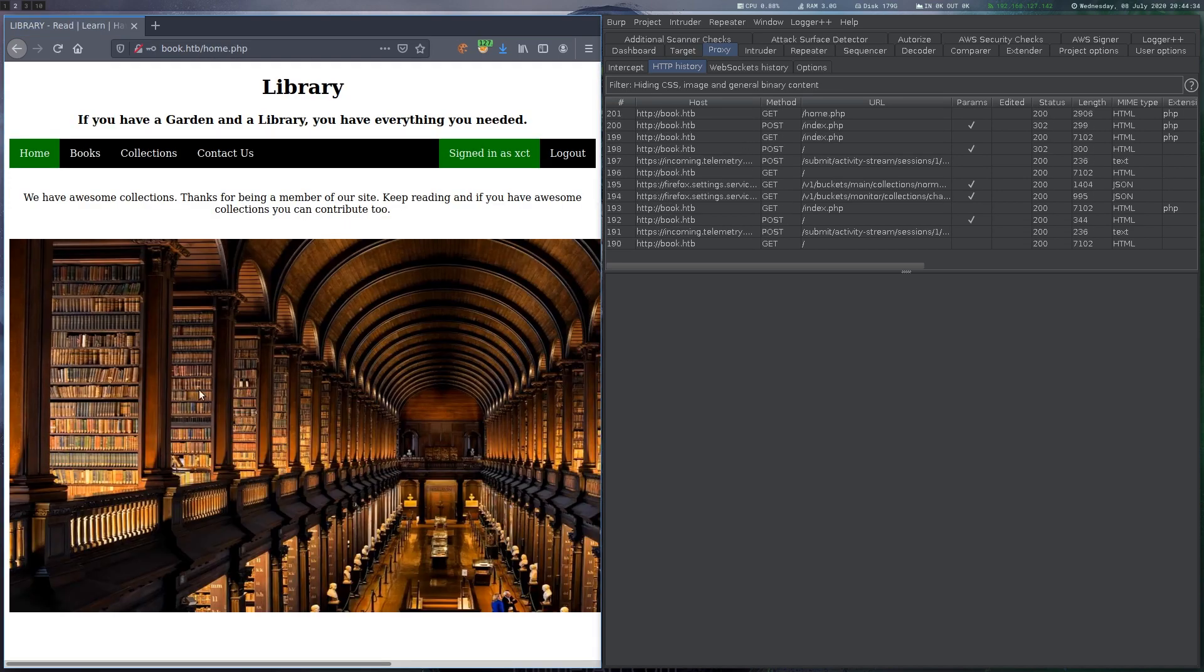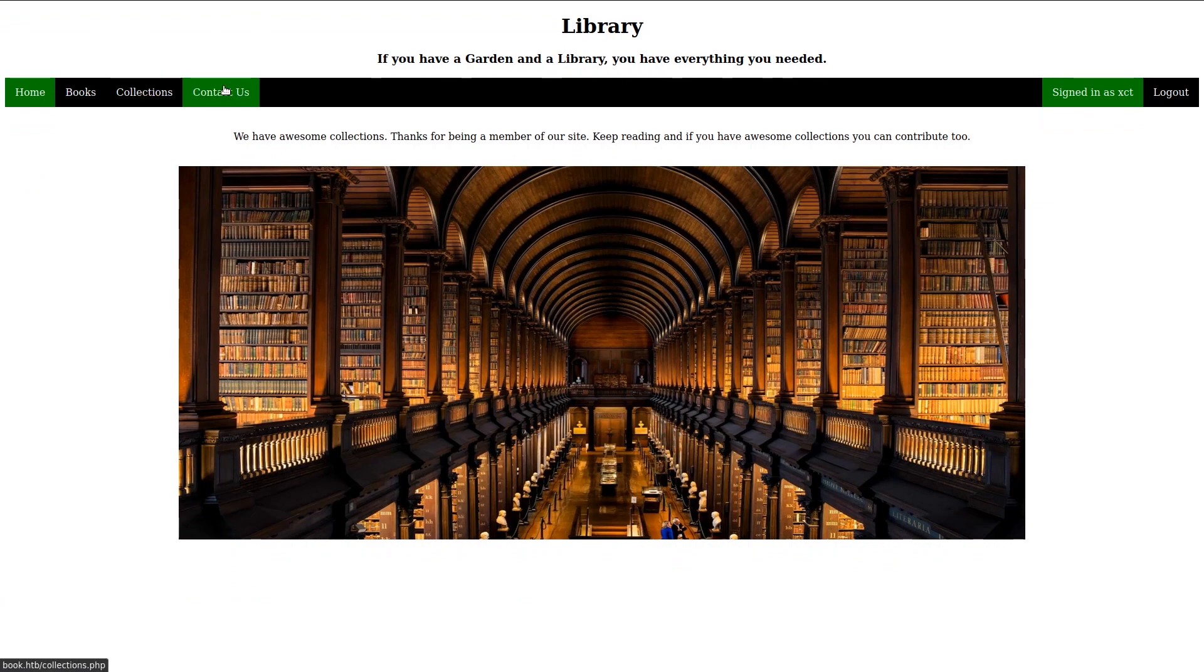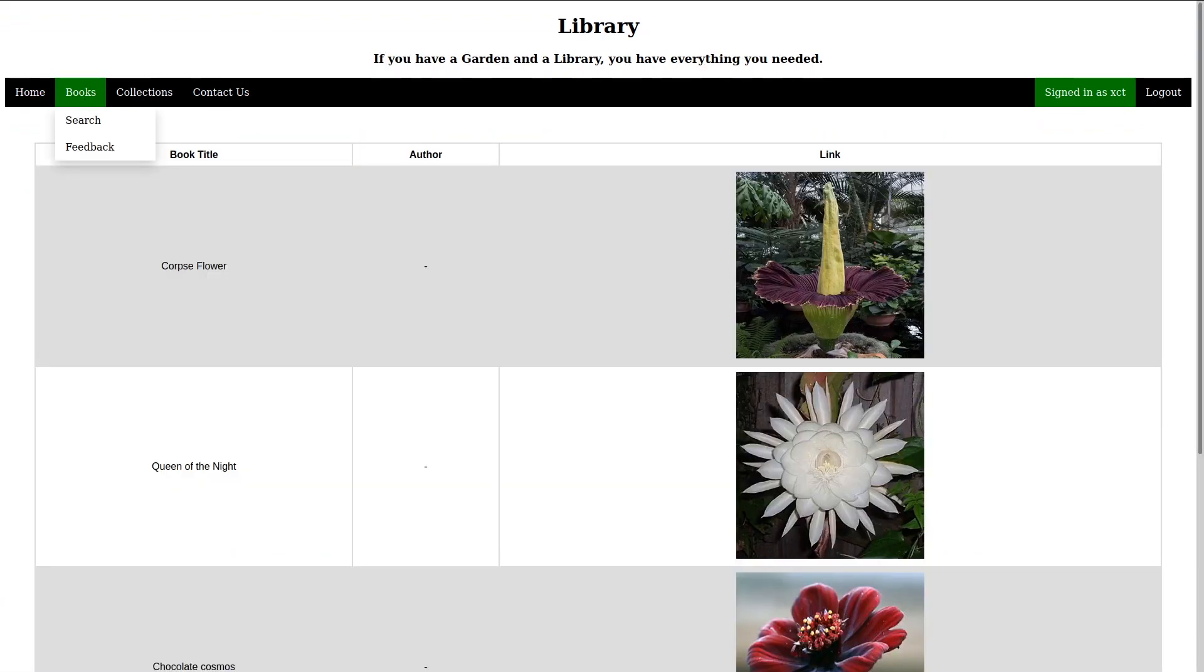We then start by exploring the application a bit. On books, there is a list of books with a picture, a book title and an author. When clicking on the picture, we can download the book as we can see in the link.